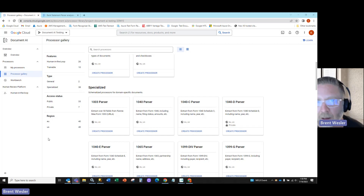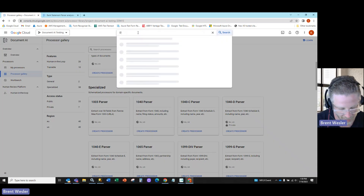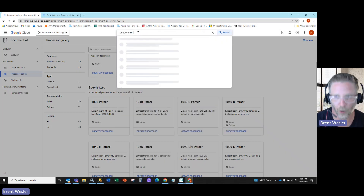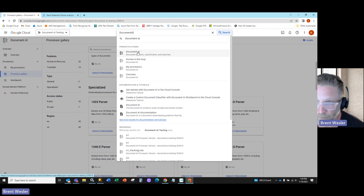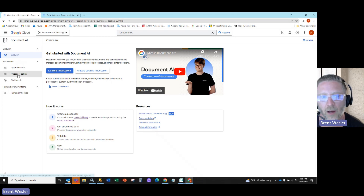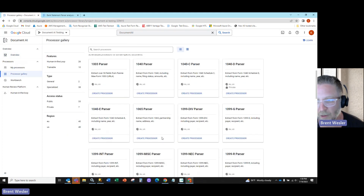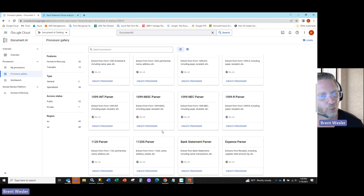So here we have on the screen the Google Cloud Document AI. To get to the Document AI engine, there's a lot of setup that you need to do prior to what I'm going to show you. But as you can see here in the Document AI engine, you can explore processors and create custom processors. In our case, we're going to click on the processor gallery, and you can see all the different types of possible pre-built processors.